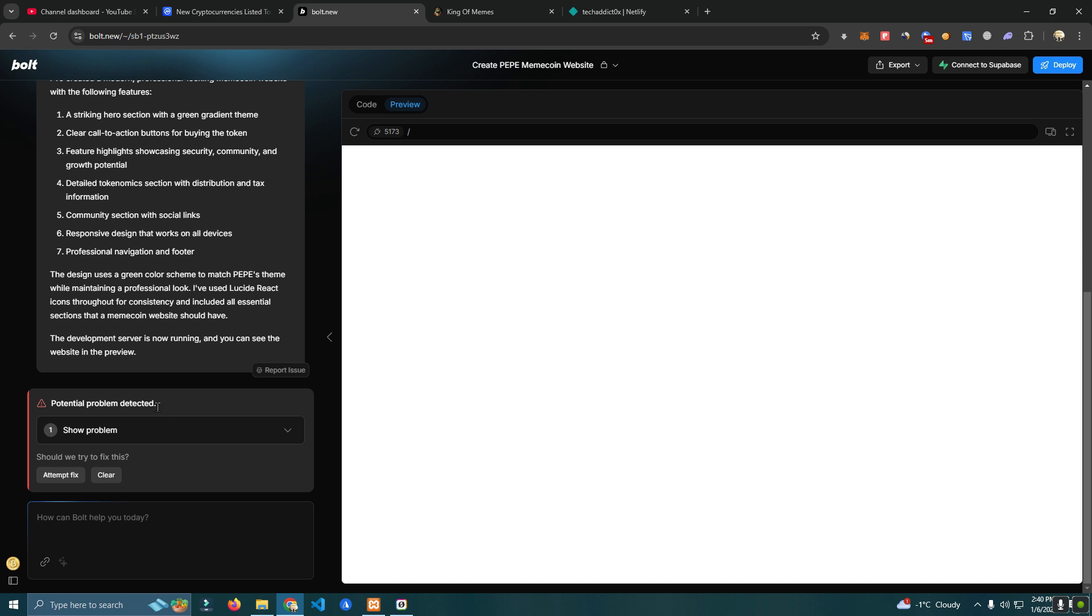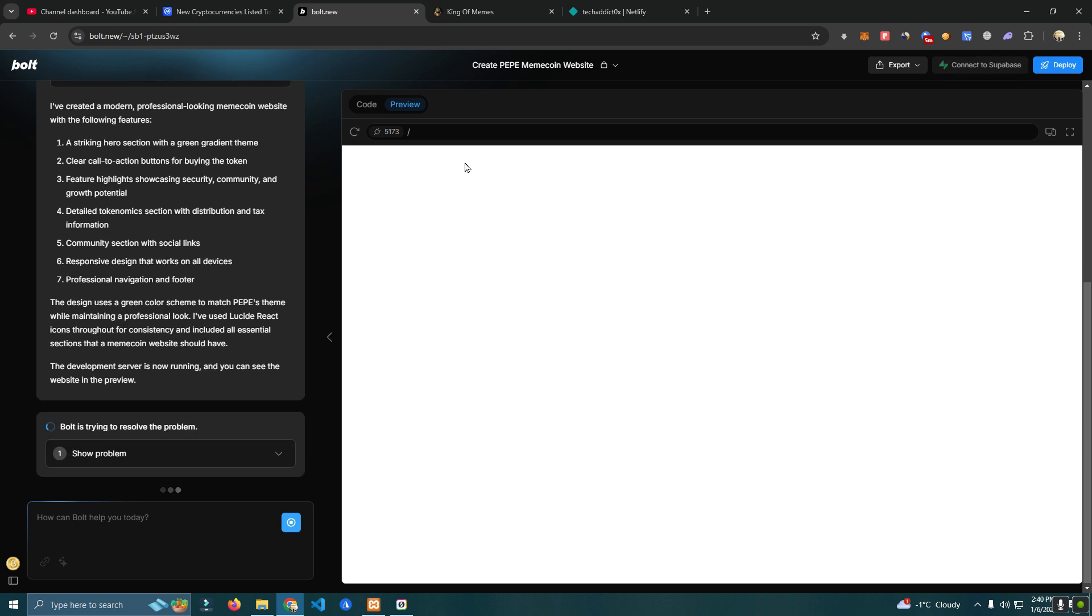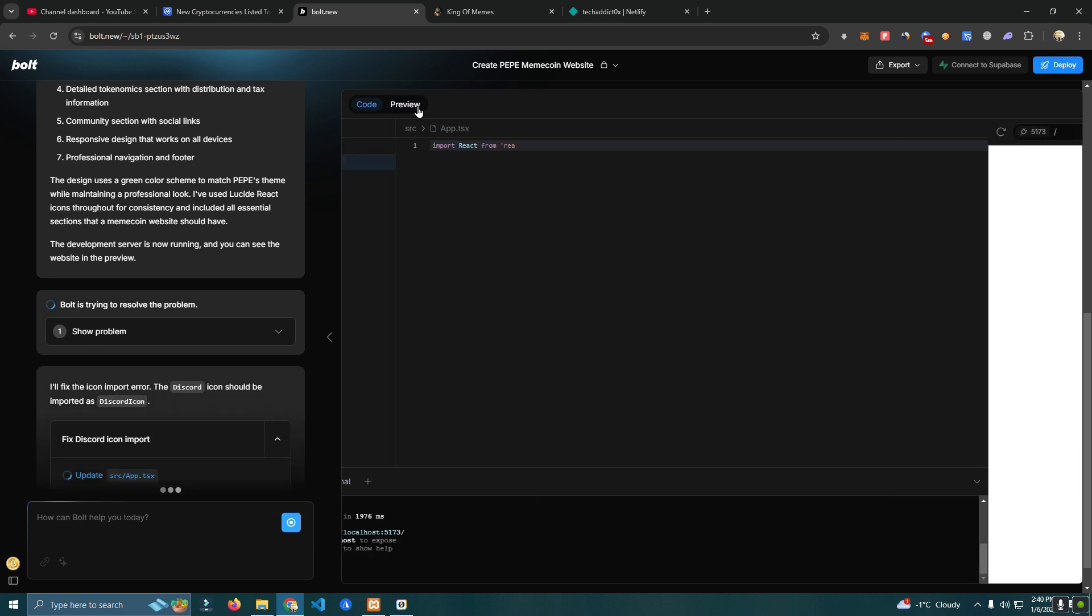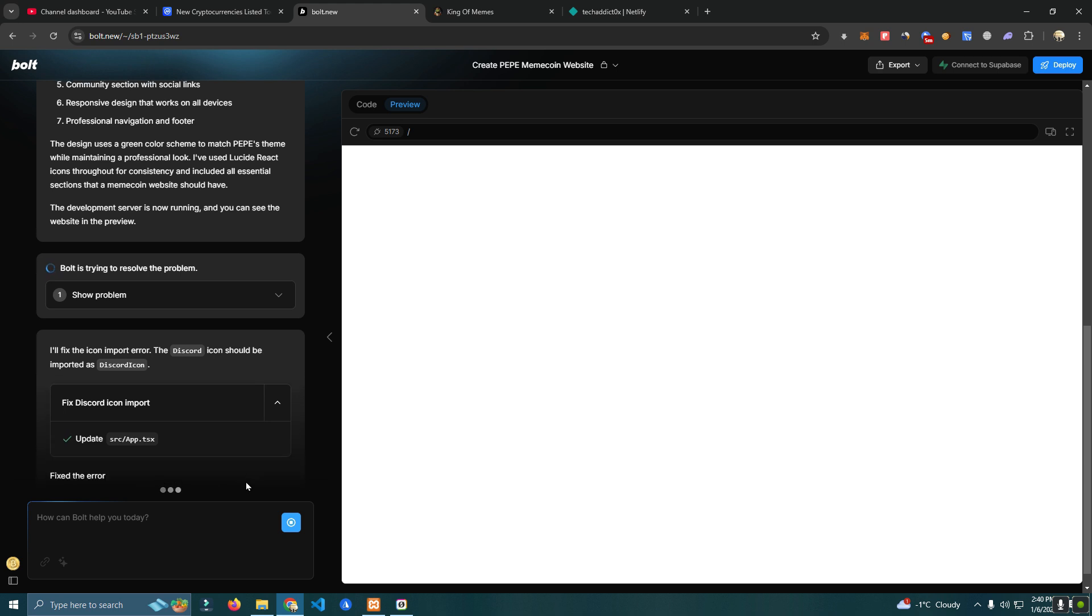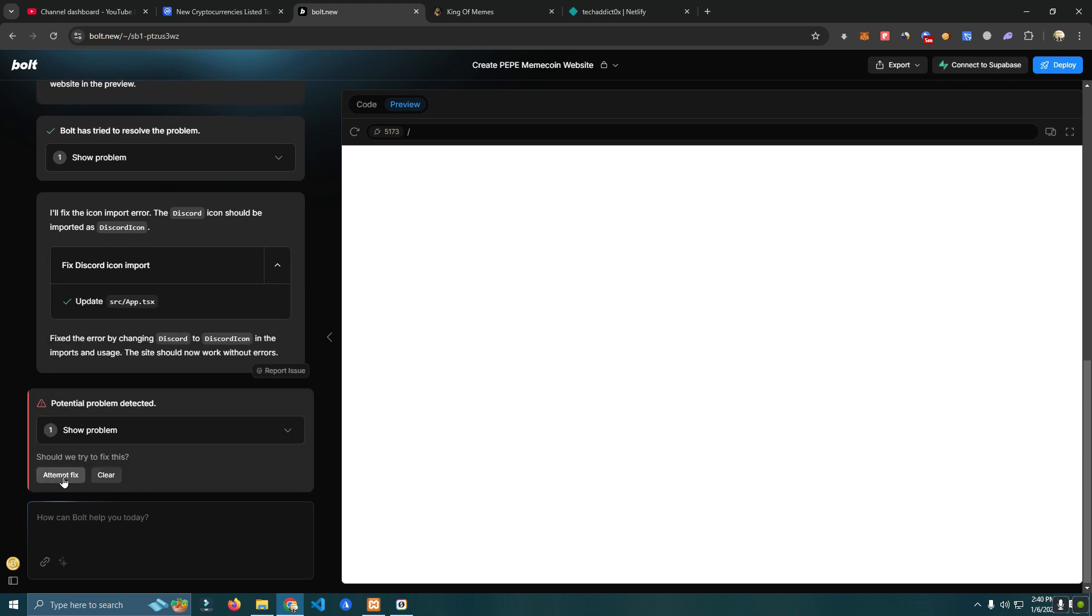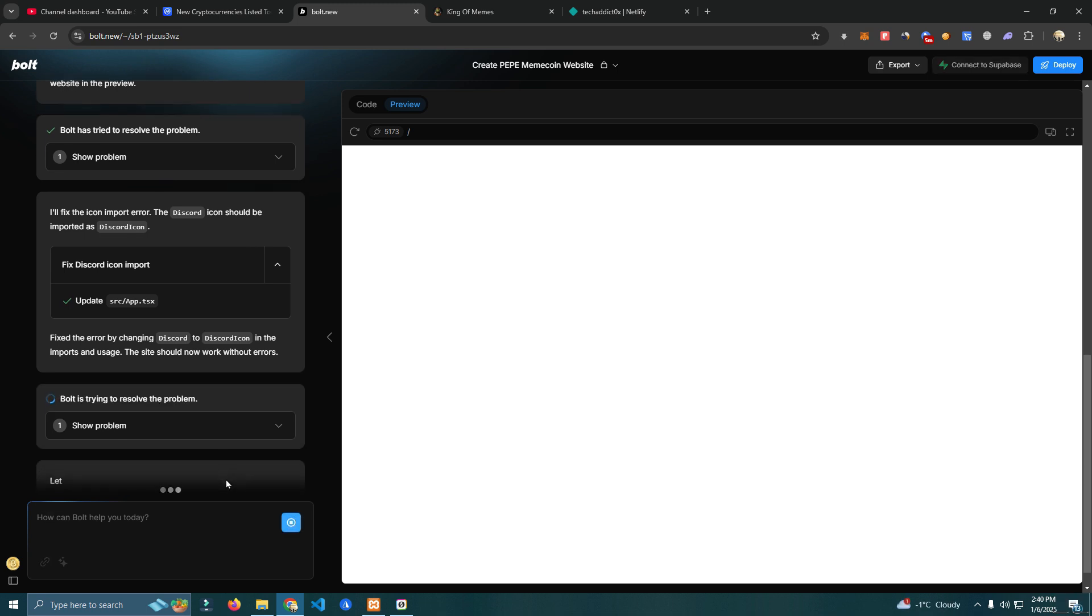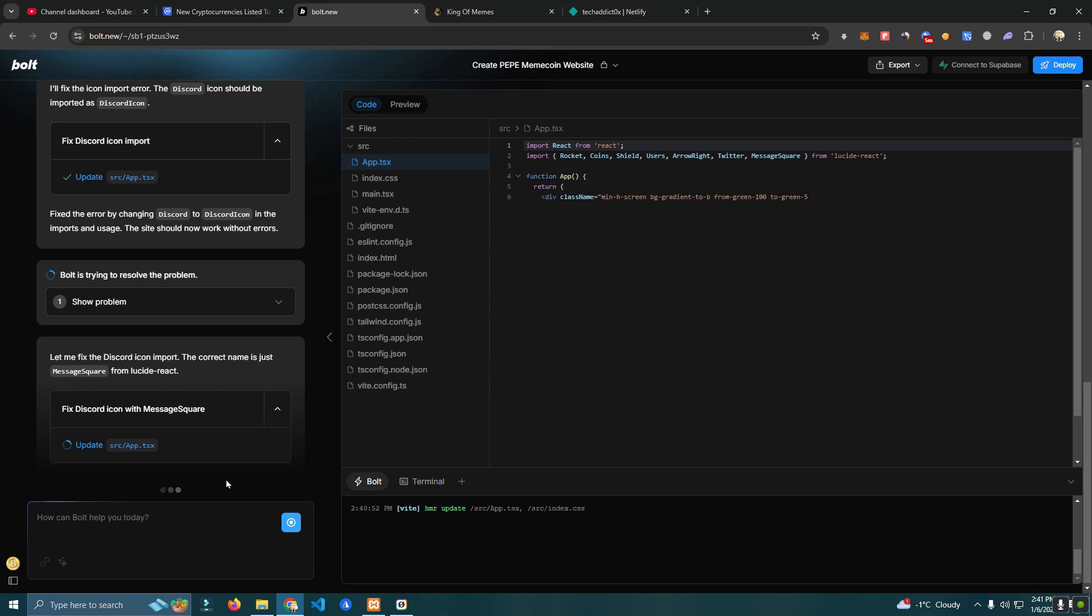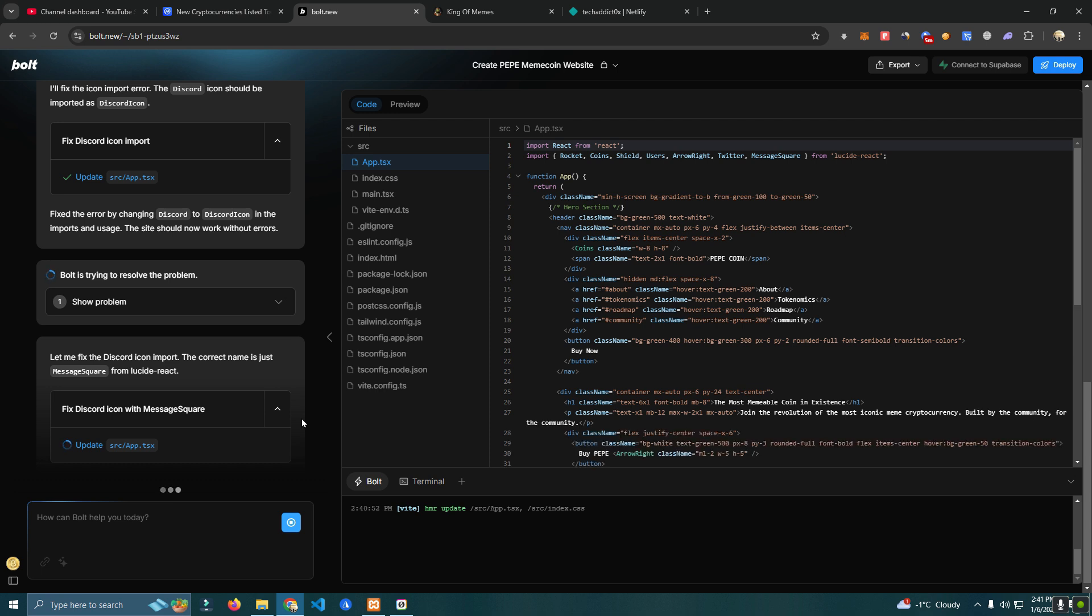It says a potential problem detected. We're going to ask them to fix it. Whenever it says a potential problem you just ask it to fix it. It will keep fixing it until it's done. It will keep updating the code.